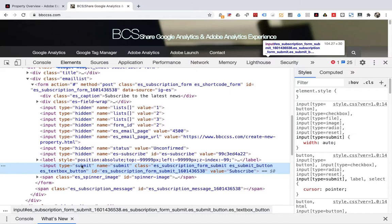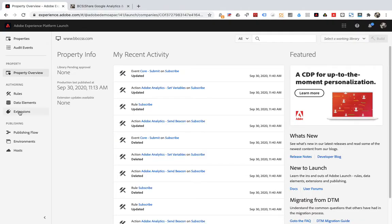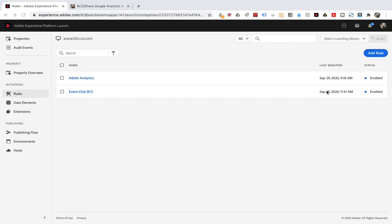Let's set this form tracking to conversion, which is eVis. Now go to Adobe Launch to set it up. Click rules, create a new rule. Name it subscribe.